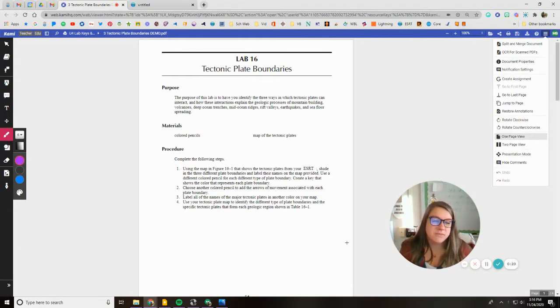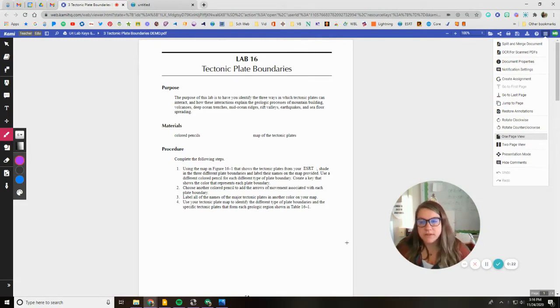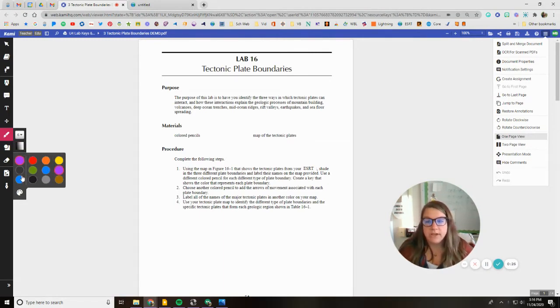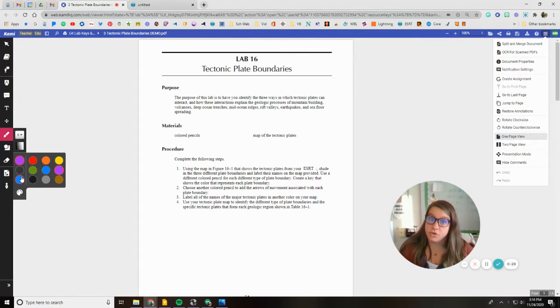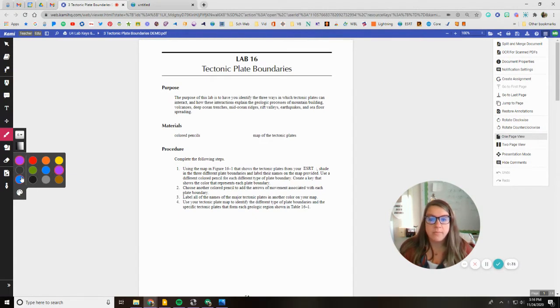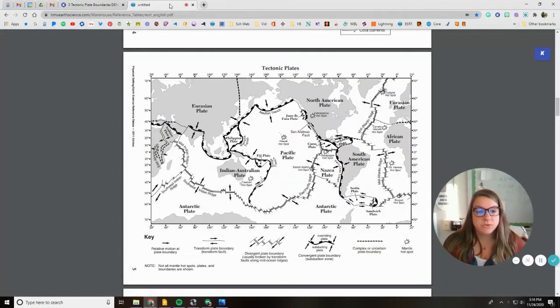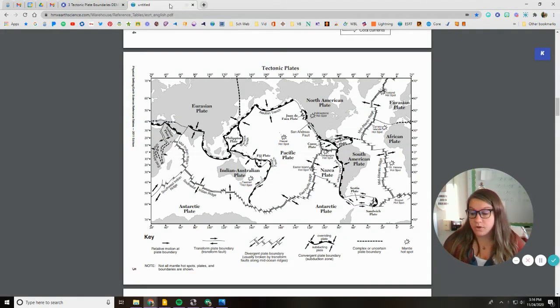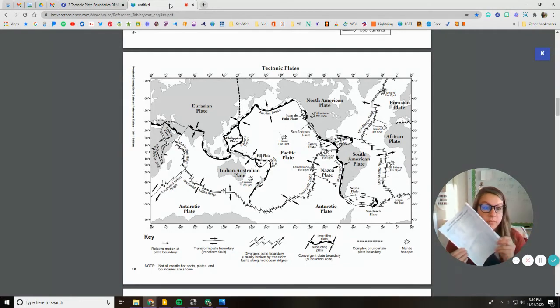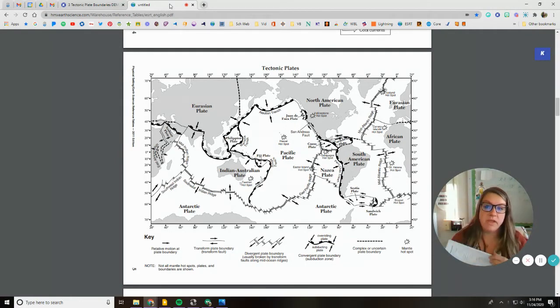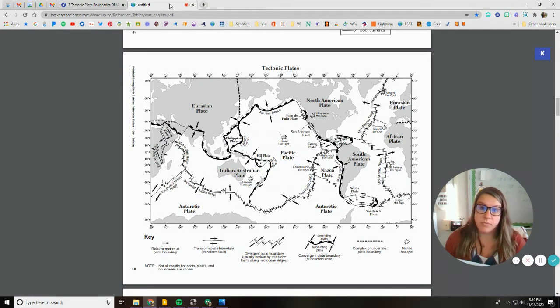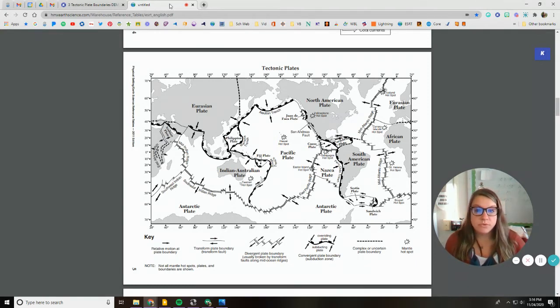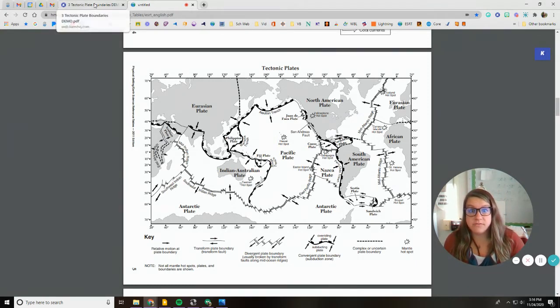So where it says we need colored pencils, you don't need colored pencils. We're actually just going to use the drawing tool over here and you're going to need multiple different colors. Your choice, just make sure you include a key. And then the map of tectonic plates, you're just going to need to make sure that you have your earth science reference tables. Like mine is actually going to be in front of me. I have one pulled up here so you know what page that you're going to use, but you do need to have this out in front of you.